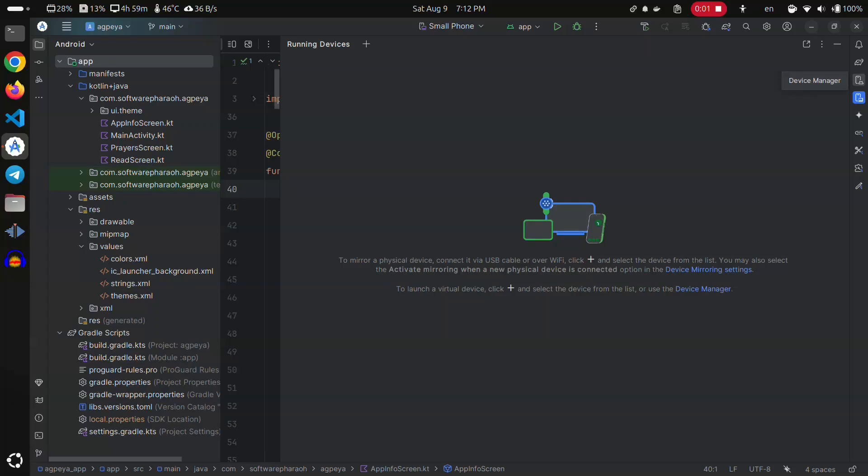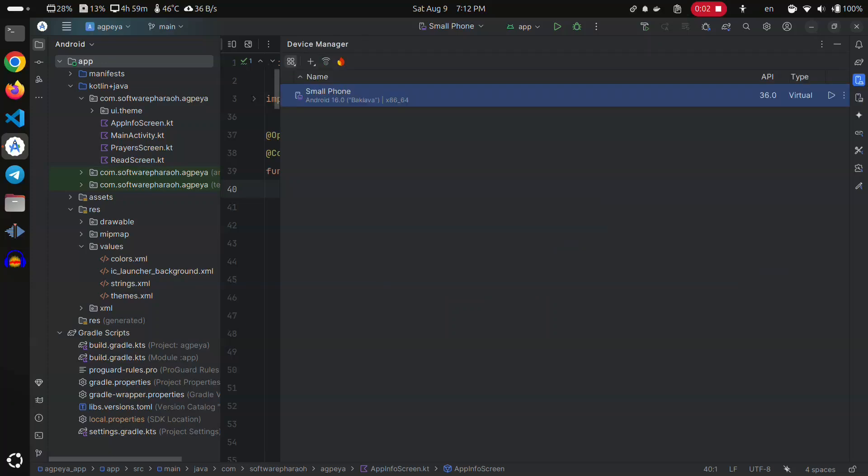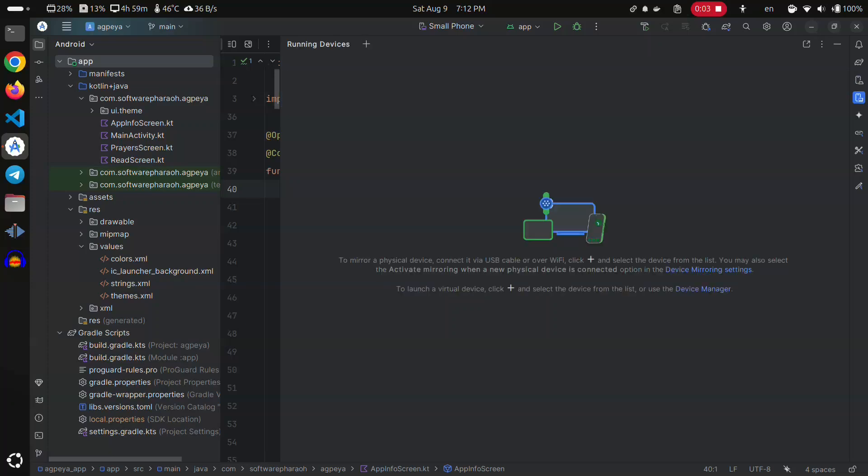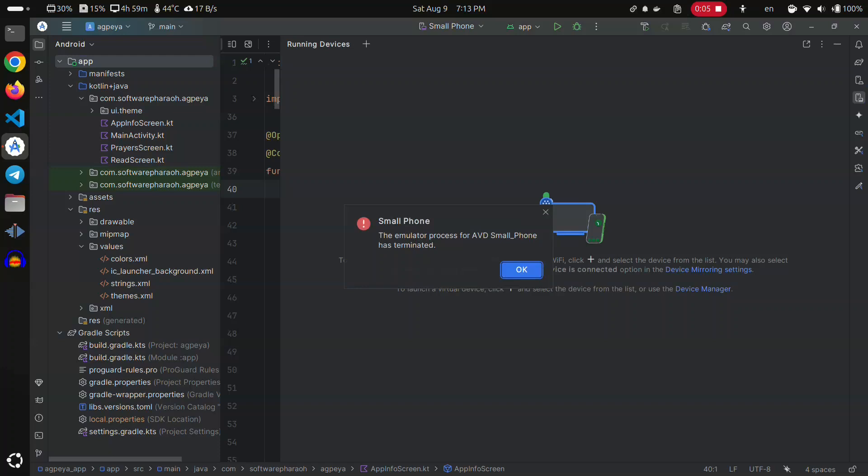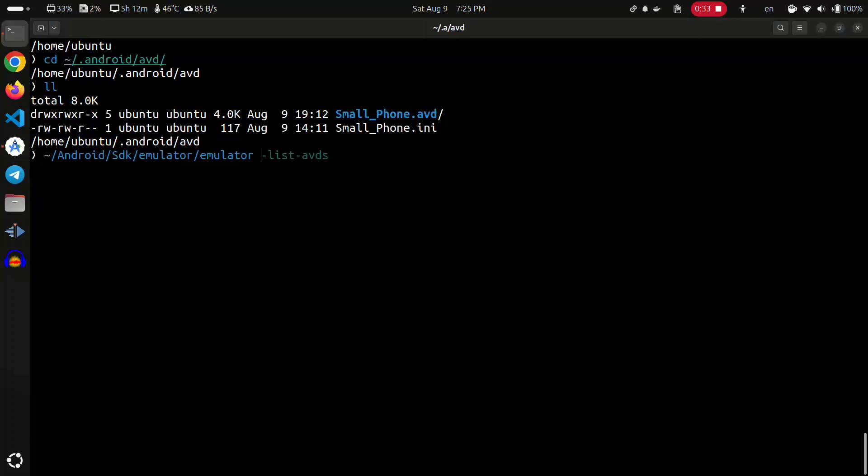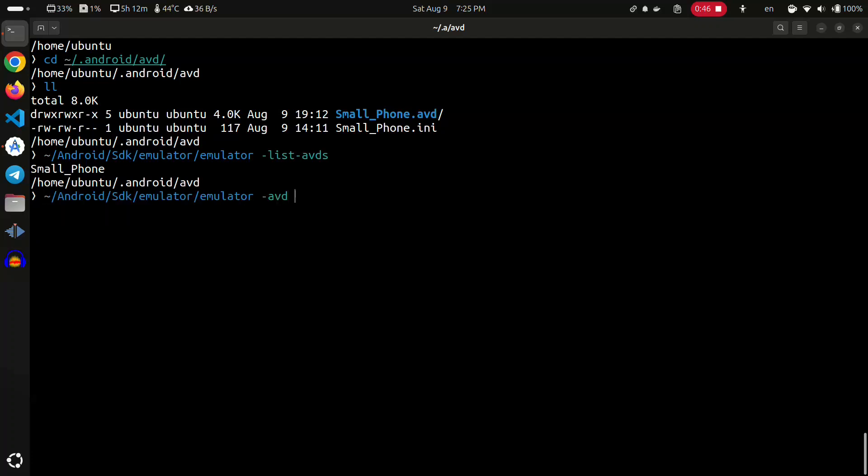As I want to debug my Android app, I faced this error: the emulator process for AVD has terminated. Let's run the Android emulator from the terminal instead of the graphical user interface of Android Studio so we can see the error messages on the standard output.